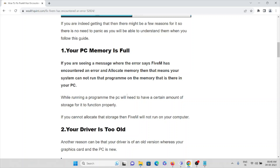There are several reasons why you are getting these kinds of errors. Reason number one is your system memory is full. Every system has some limit for its memory, whether it can be a hard disk or SSD. If that memory is full, you will definitely encounter this kind of error.